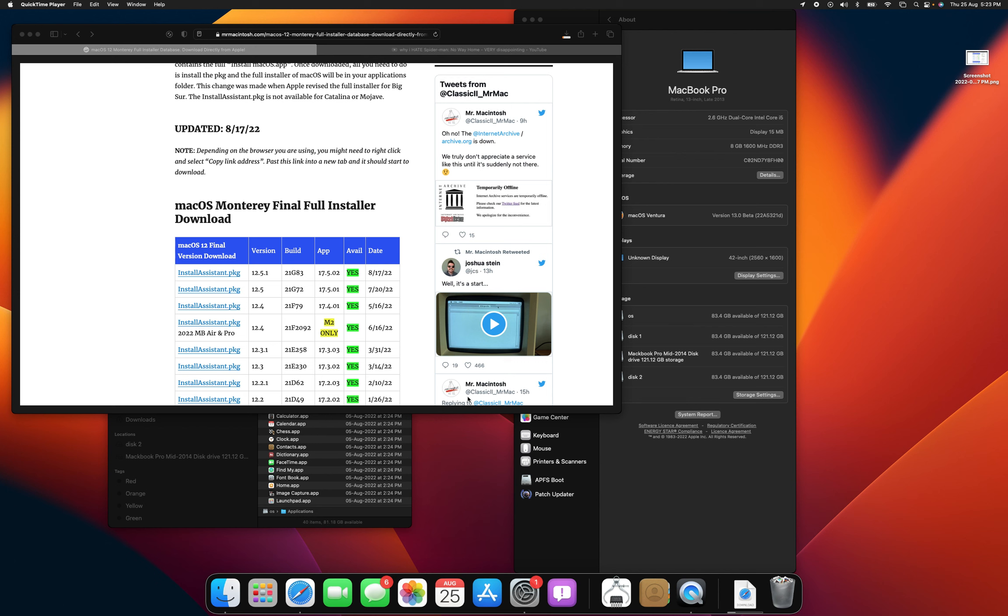This is Ayaan Khan and I'm going to show you how to get macOS Ventura on an unsupported Mac.